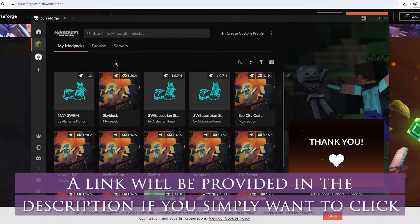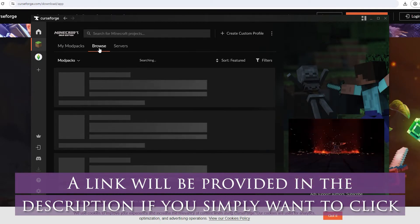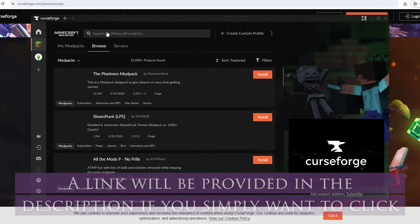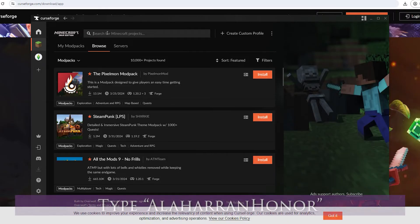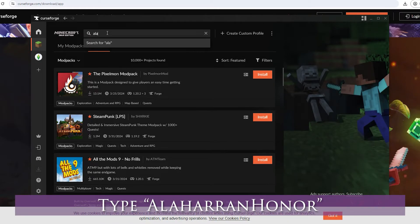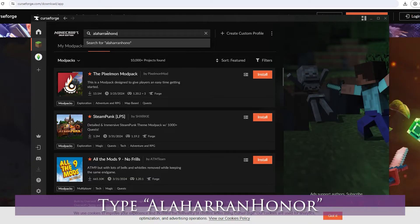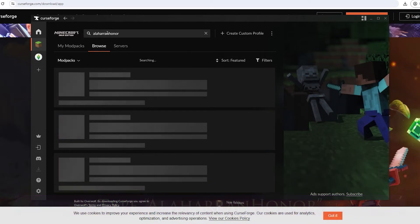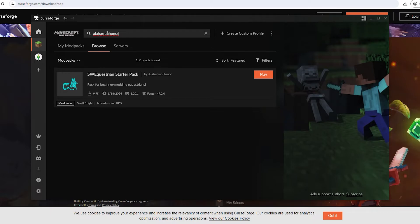The easiest way to add Swim would be to click browse and then in this search bar you will want to type in Alaharra Honor. That is for Alaharra Honor who is the wonderful owner of Swim. That will bring up the Star of Equestrian Starter Pack. I know a lot of people had trouble finding it because sometimes when you type in Swim Equestrian Starter Pack it won't come up. This is just the easiest way to do so.